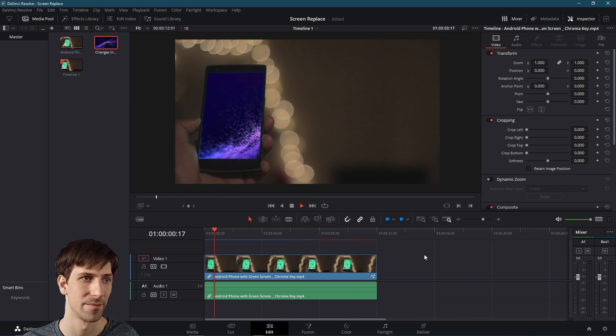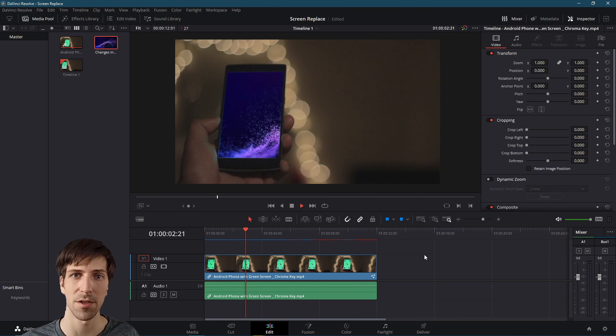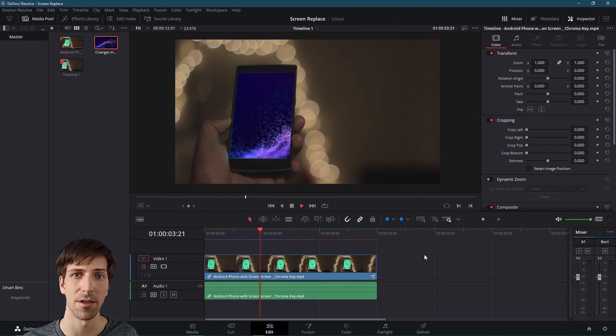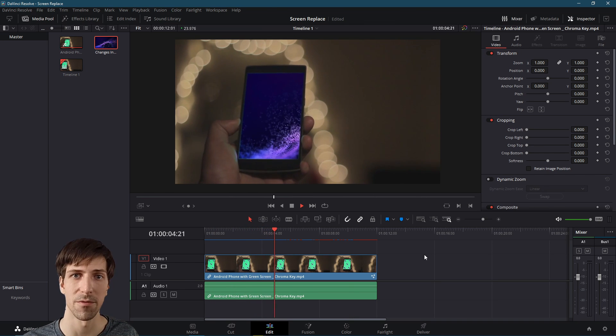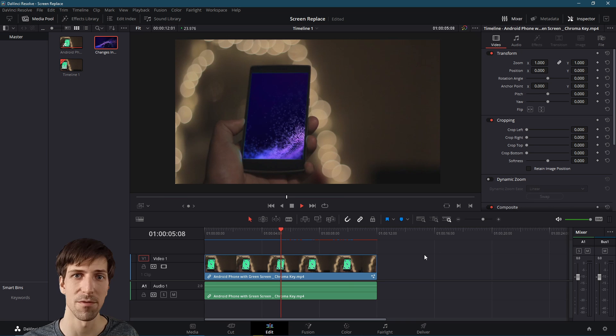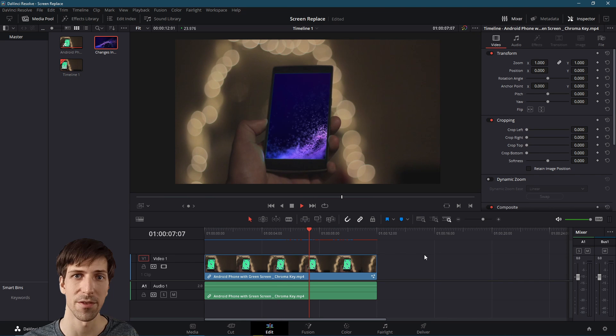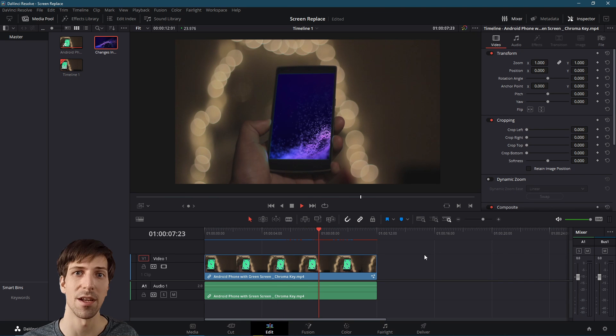So that's pretty much going to be it for how you can do a simple screen replace in DaVinci Resolve 17. I hope all of you got something out of this video. Thanks for watching, and I will see you in my future video content.